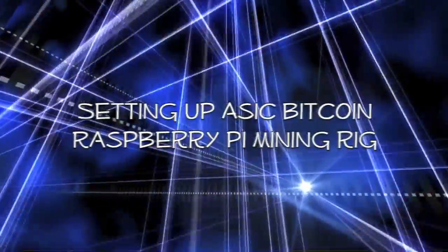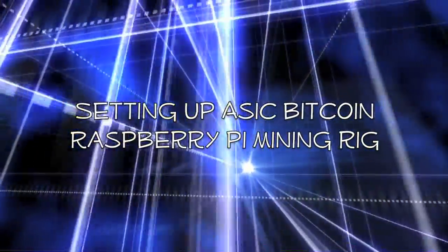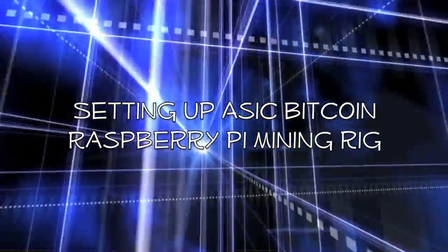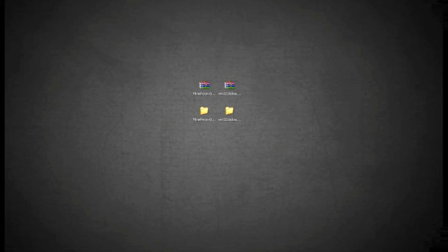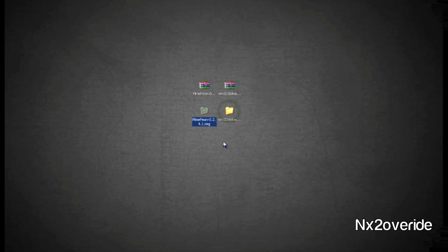All right, so we're going to set up a Raspberry Pi mining system using MinePeon. You can download MinePeon - I'll put the internet shortcuts below so the web address will be there. What you need is MinePeon and Win32 Disk Imager, the two applications we need.